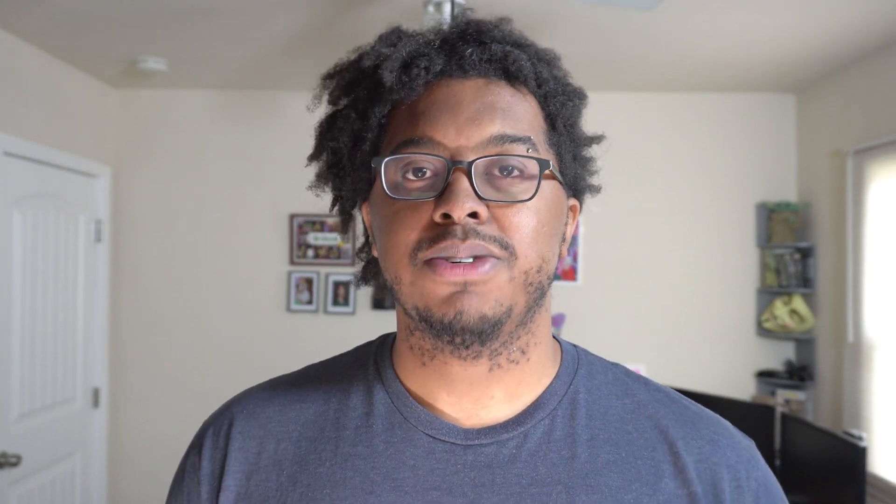In fact, most of my Keyboard Maestro actions are just a few actions, usually like three or less. So I'm going to break down four Keyboard Maestro workflows that are three actions or less that I use every week in my workflow. Let's get into it.